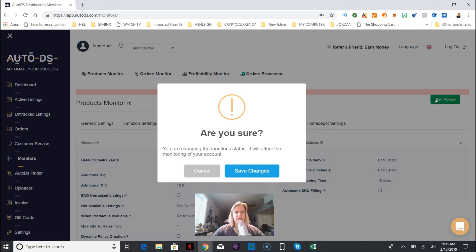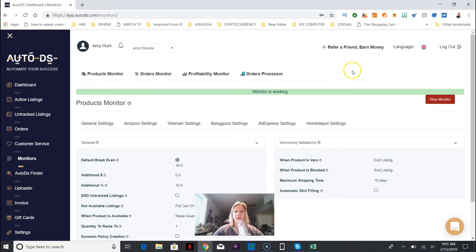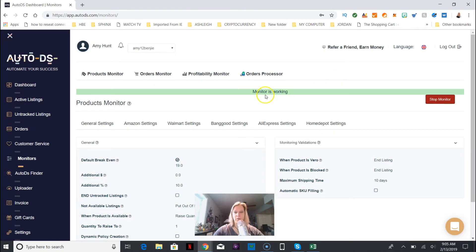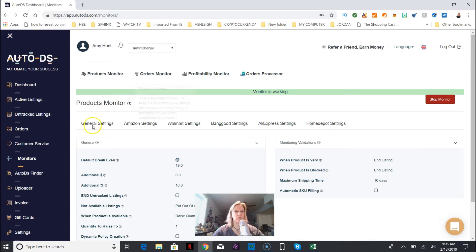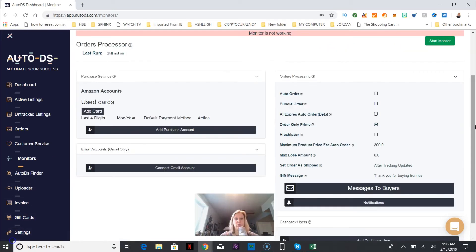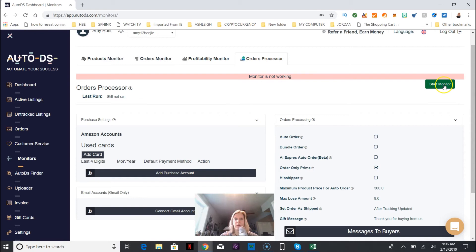I'm going to start the monitor. Are you changing monitor status? Yes, I want to save that. And now the monitor is working. I'm pretty sure that's probably a pretty critical thing that you need to get started so you know that everything is working.